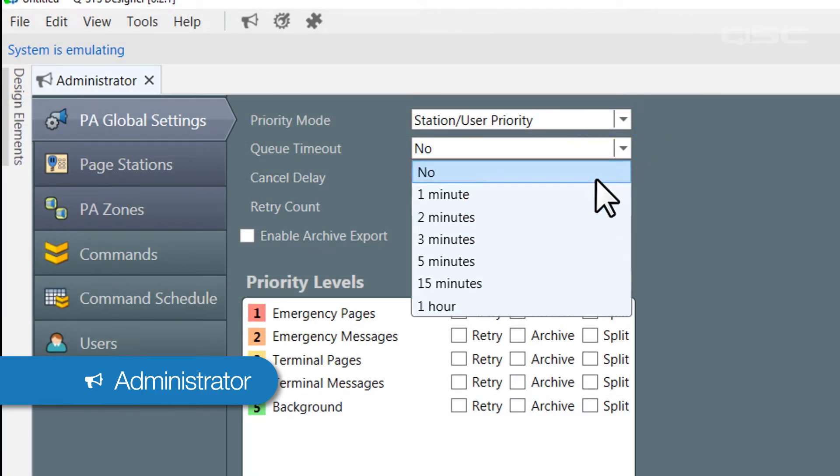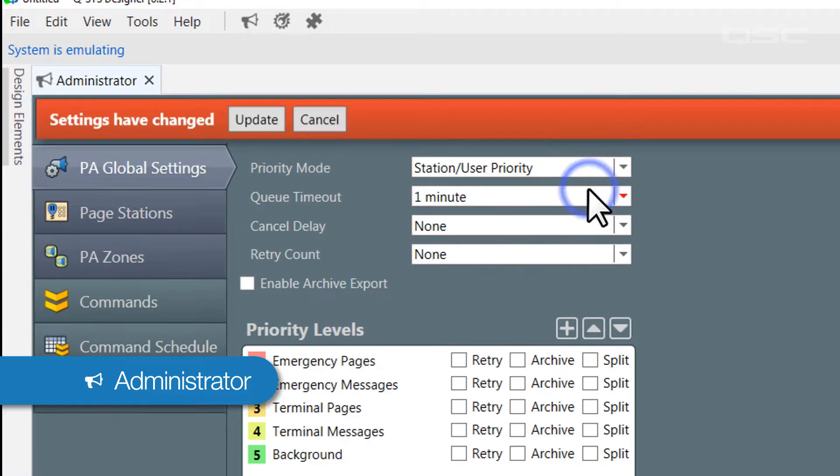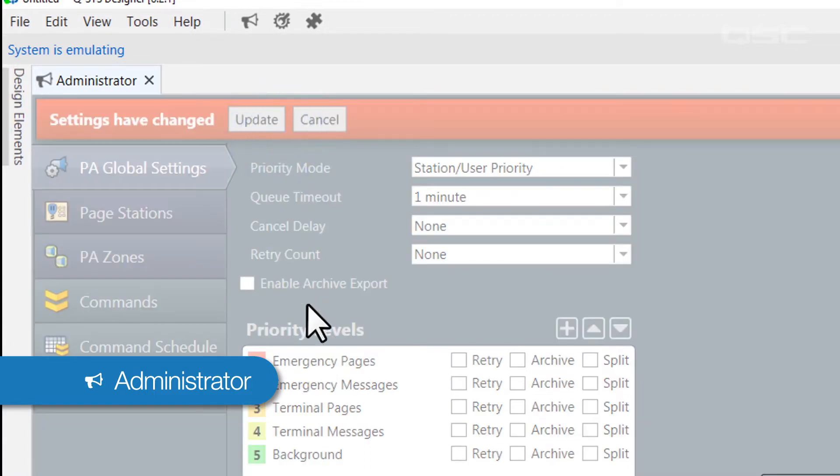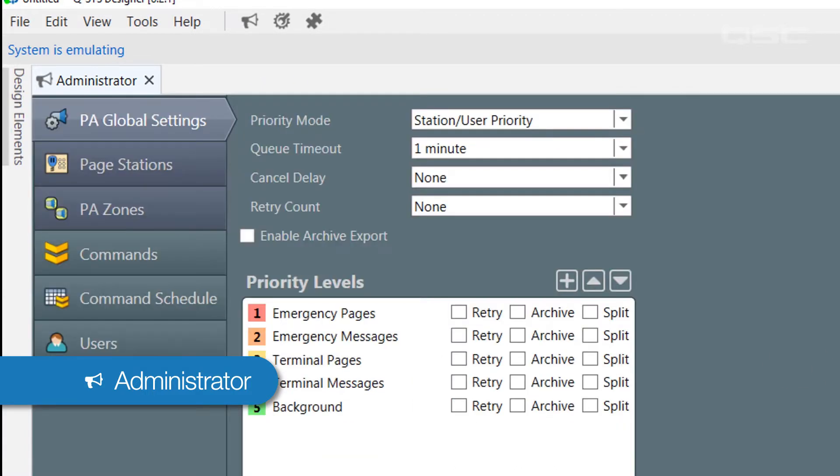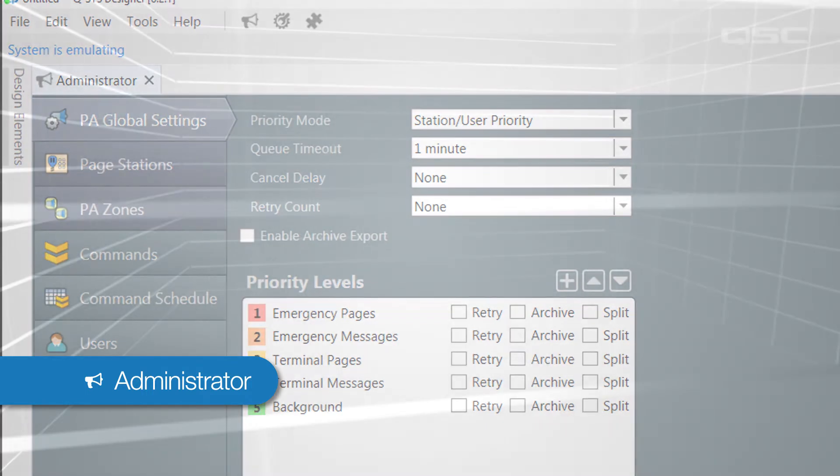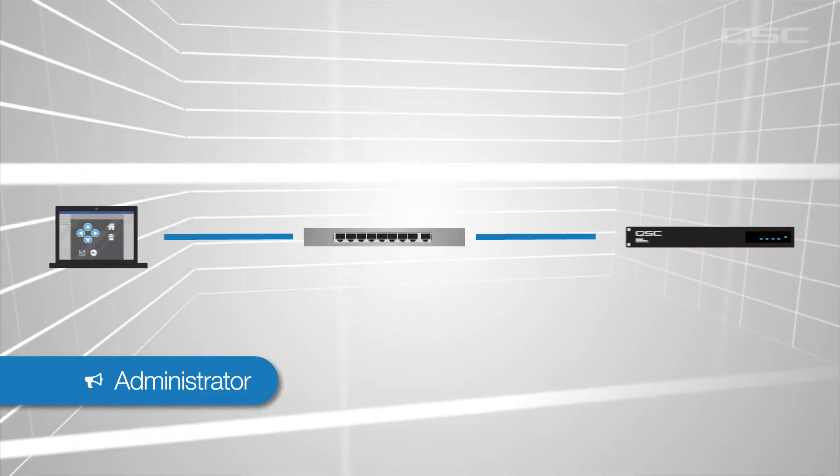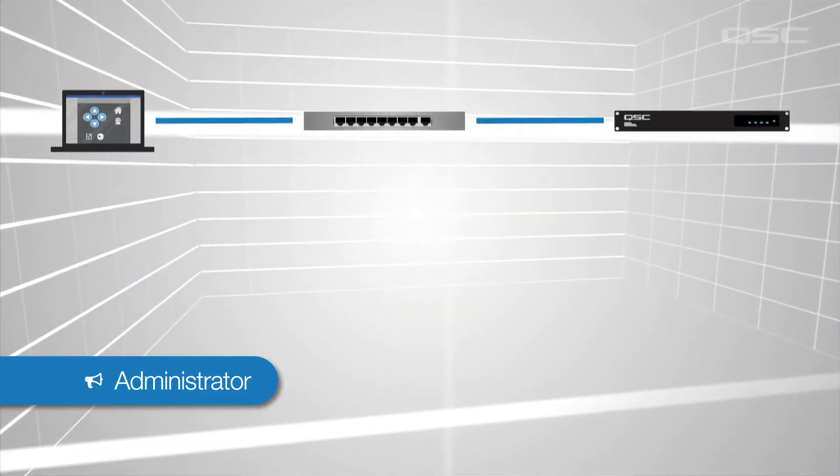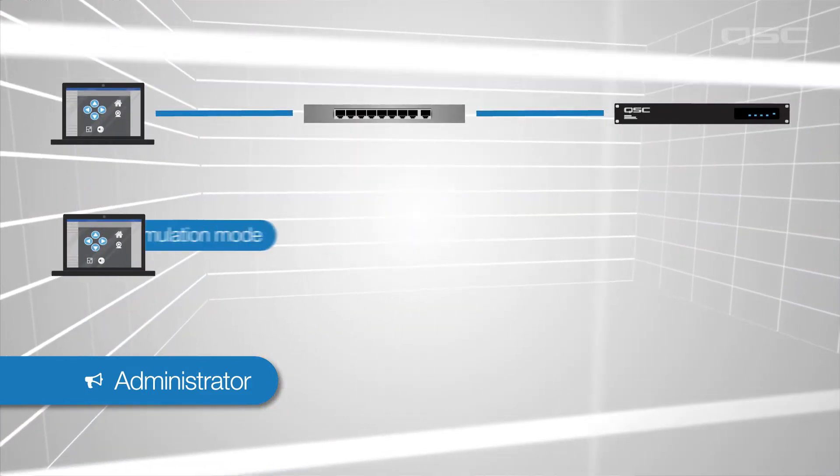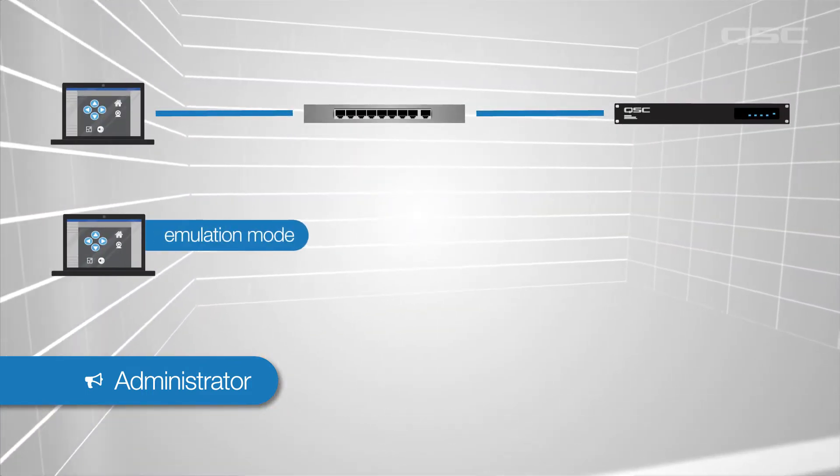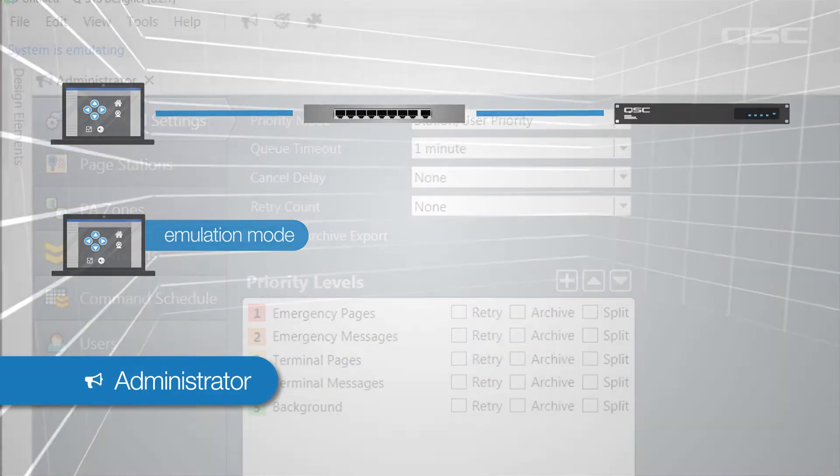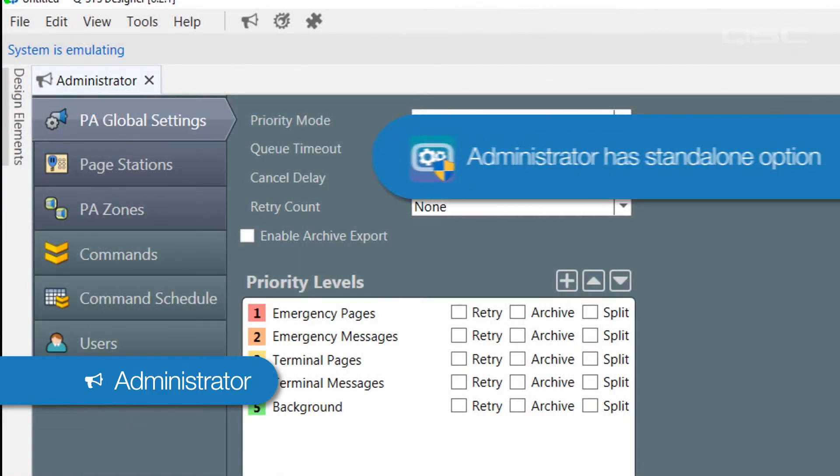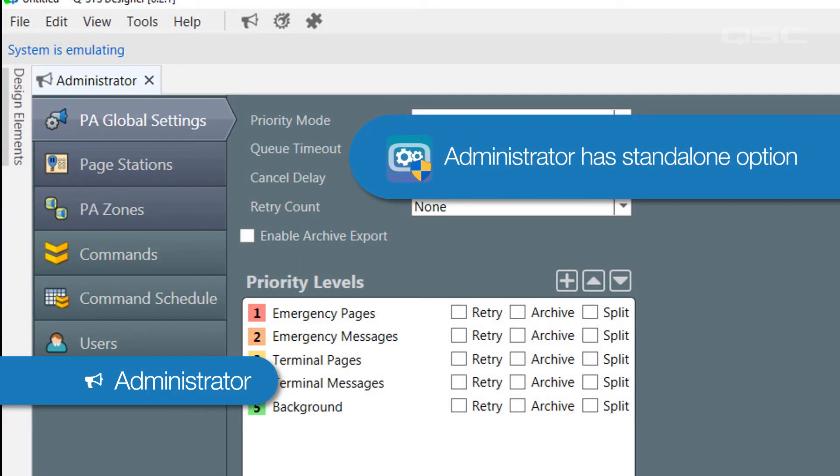These are the kinds of actions you want to be able to set up offline while you're still working on the design, so you can access the Administrator either while connected to a core or in emulation mode. Administrator can also be downloaded and installed independently of the designer software.